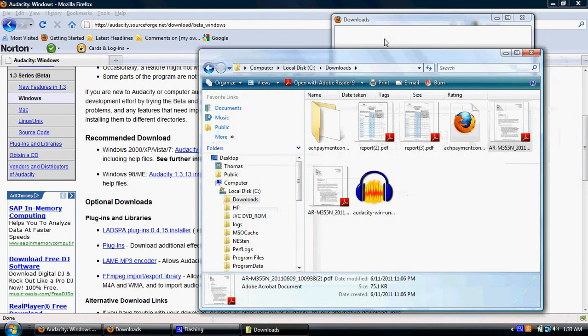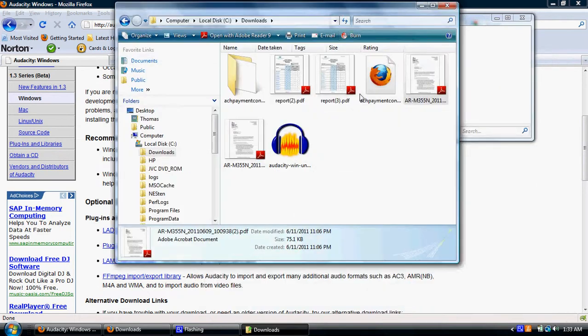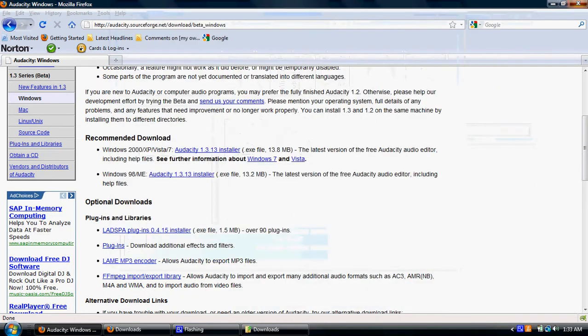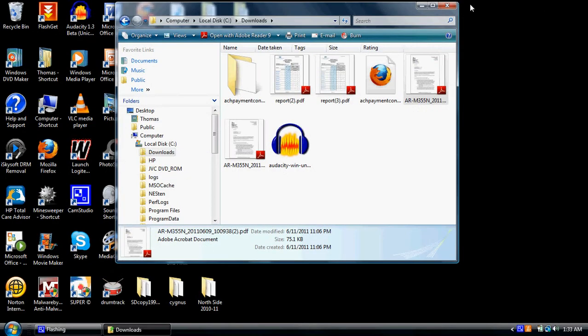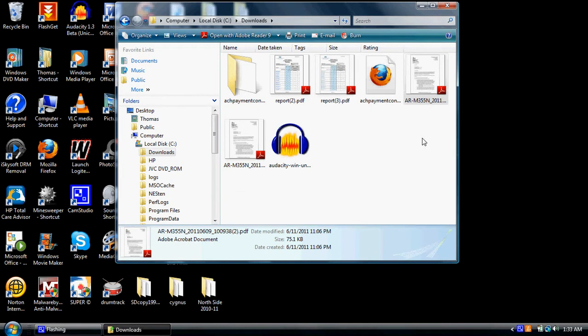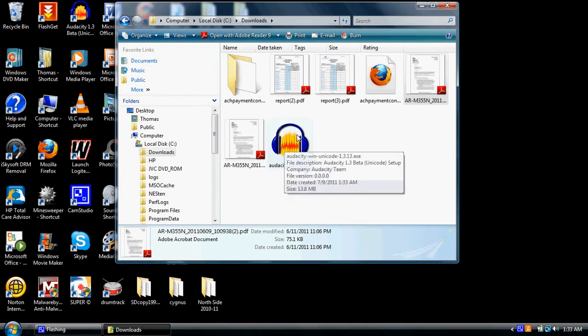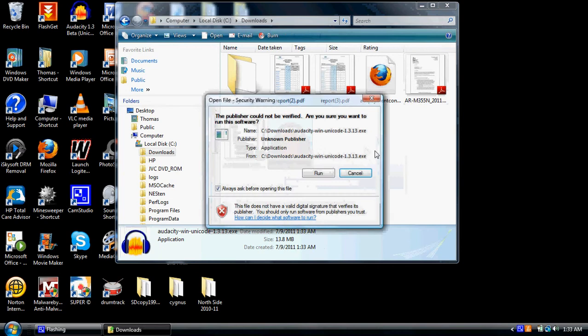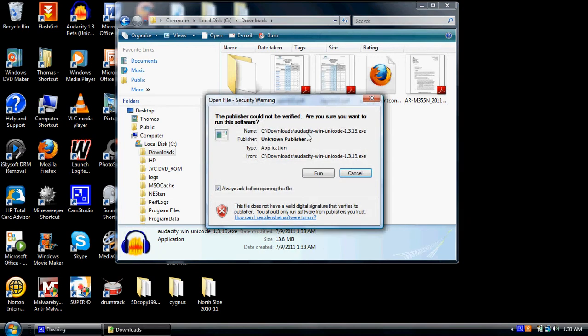And now I'm going to go to the folder that has it actually contained in it. So I'm going to close Internet Explorer. Well, for me, it's Firefox. So I'm going to double-click on the .exe file, the installation file, and I'm going to hit run.